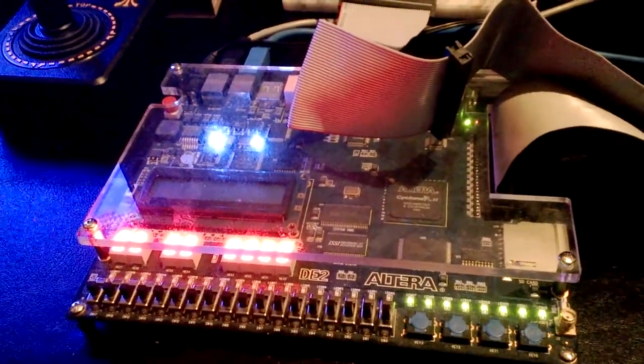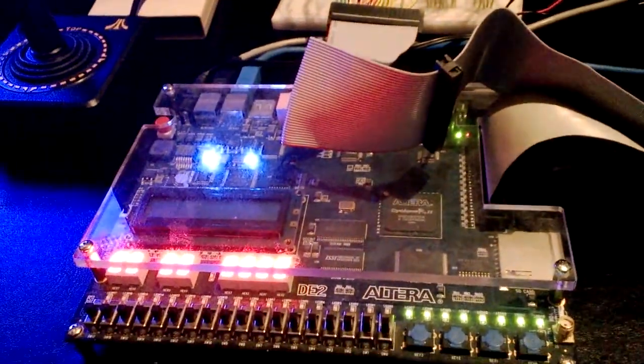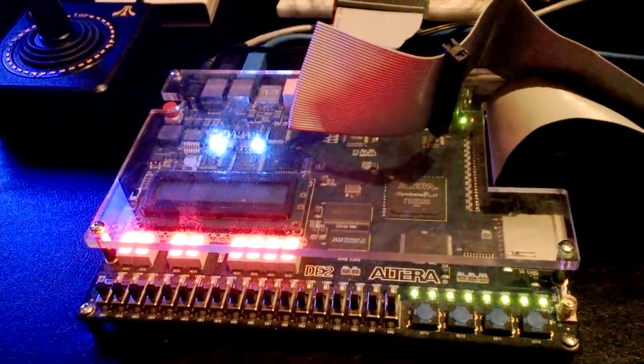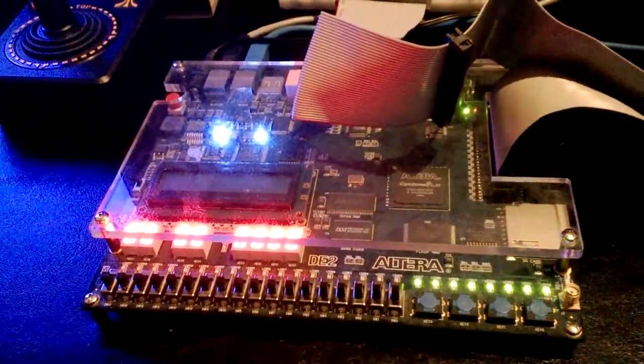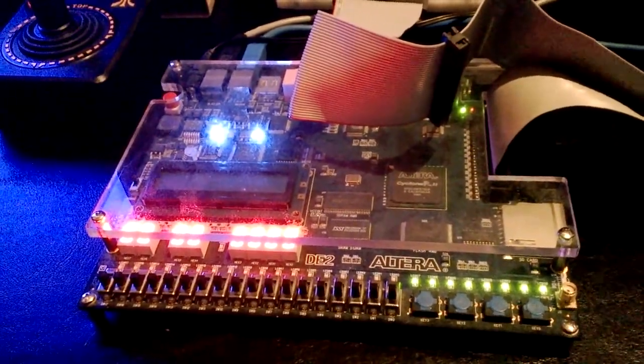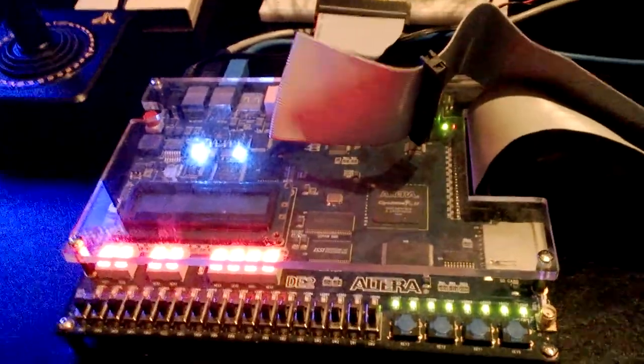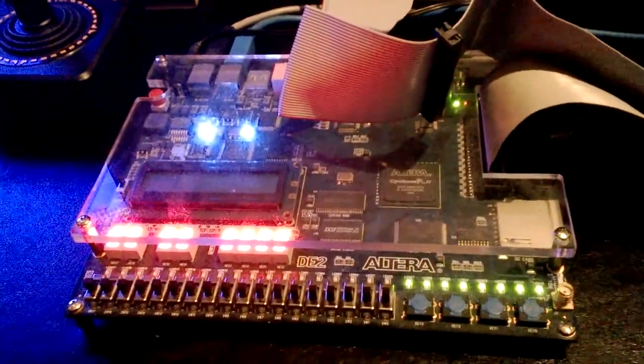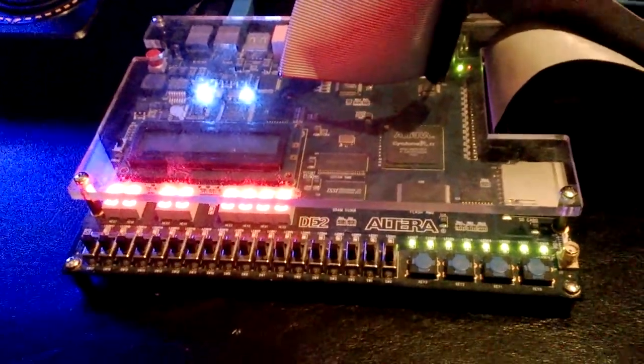This video demonstrates a circuit designed to override the Atari data bus. Here we can see an FPGA board with a bunch of switches, all hooked up to the Atari 6 switch.